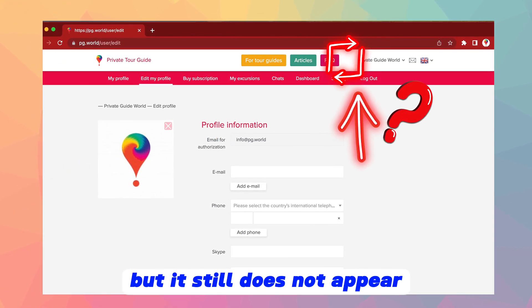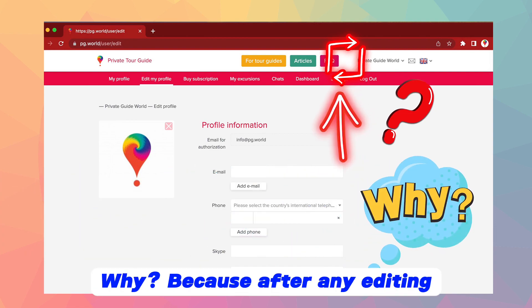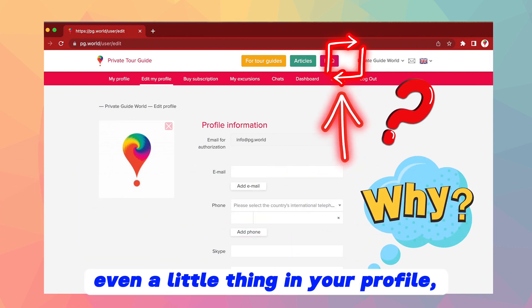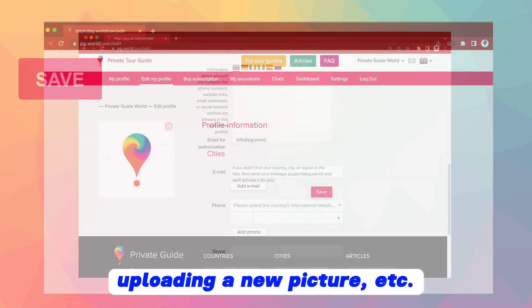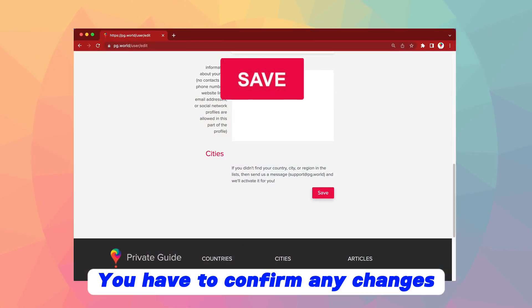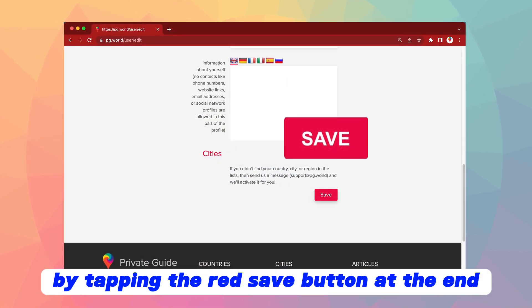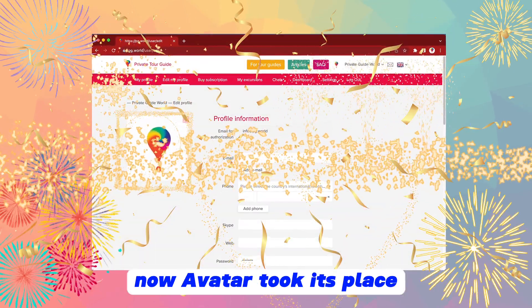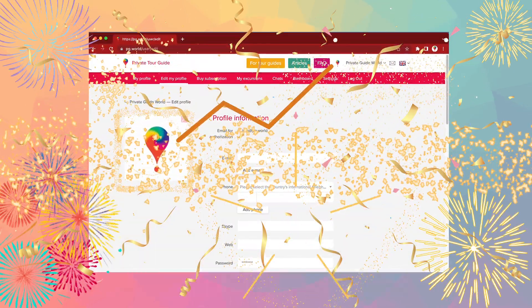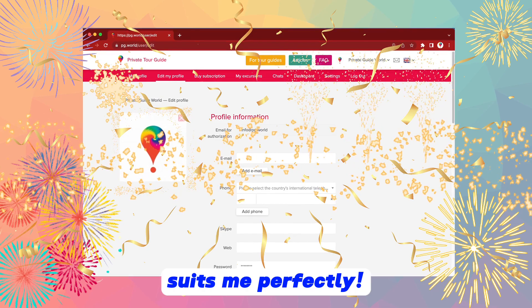But it still does not appear next to your name here. Why? Because after any editing, even a small change in your profile such as uploading a new picture, you have to confirm any changes by tapping the red save button at the end. Now the avatar has taken its place, and the quality of this image suits me perfectly. What a good job.